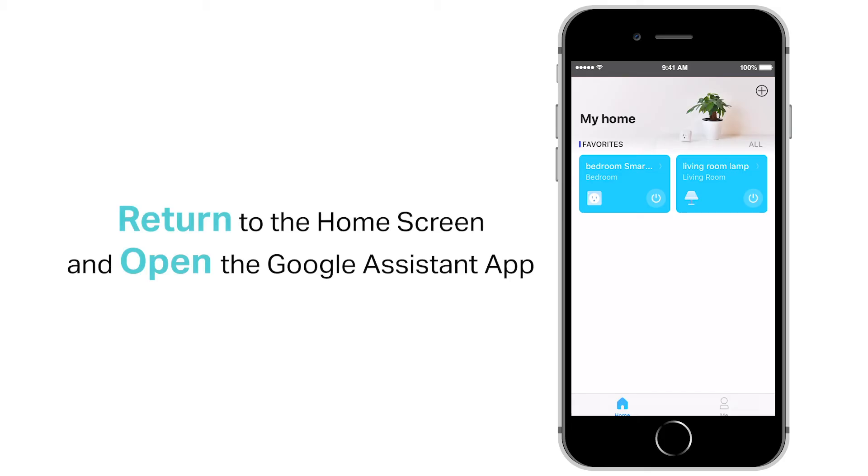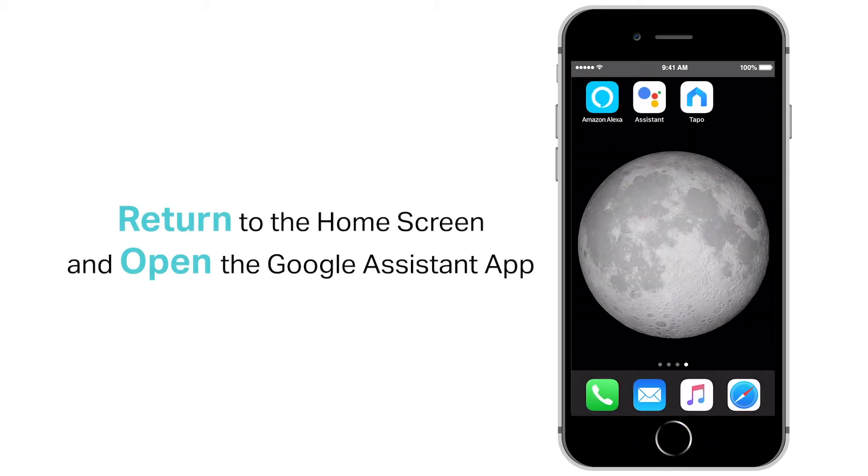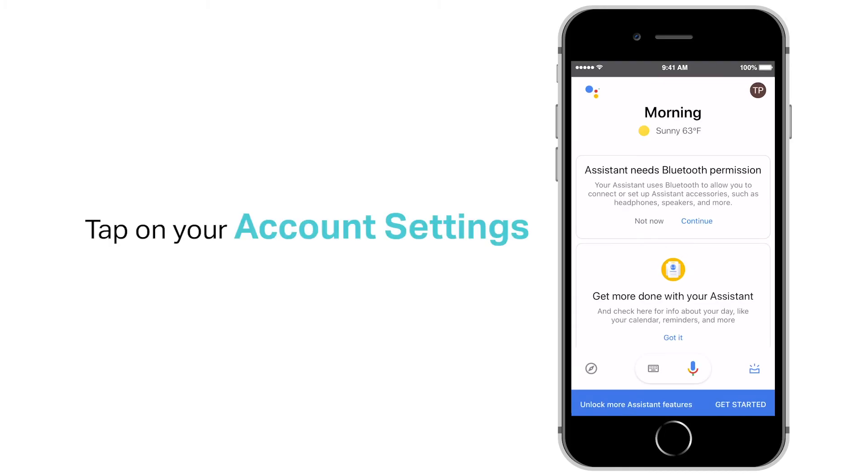Return to your devices home screen and open the Google Assistant app. Now, open your account settings.